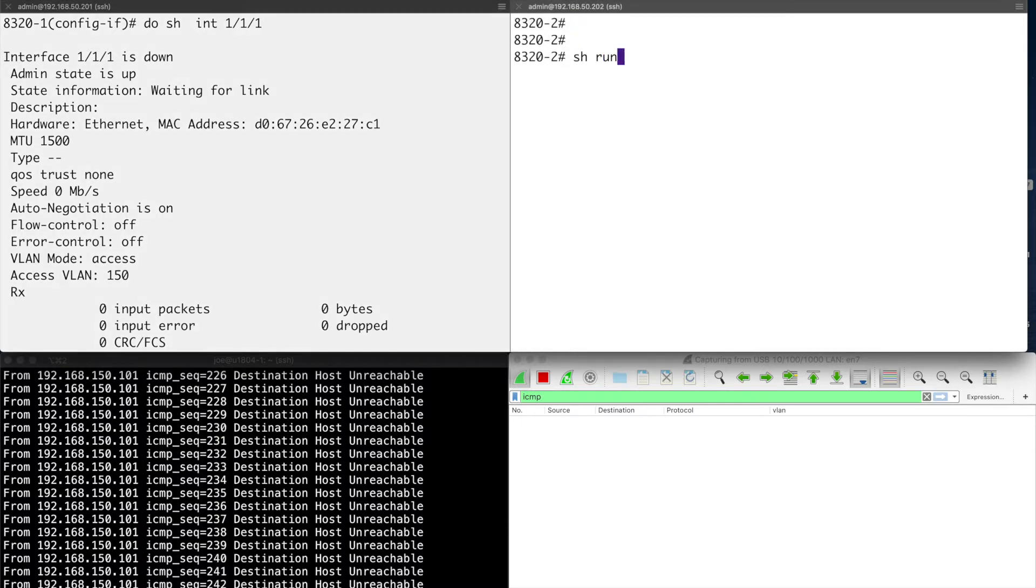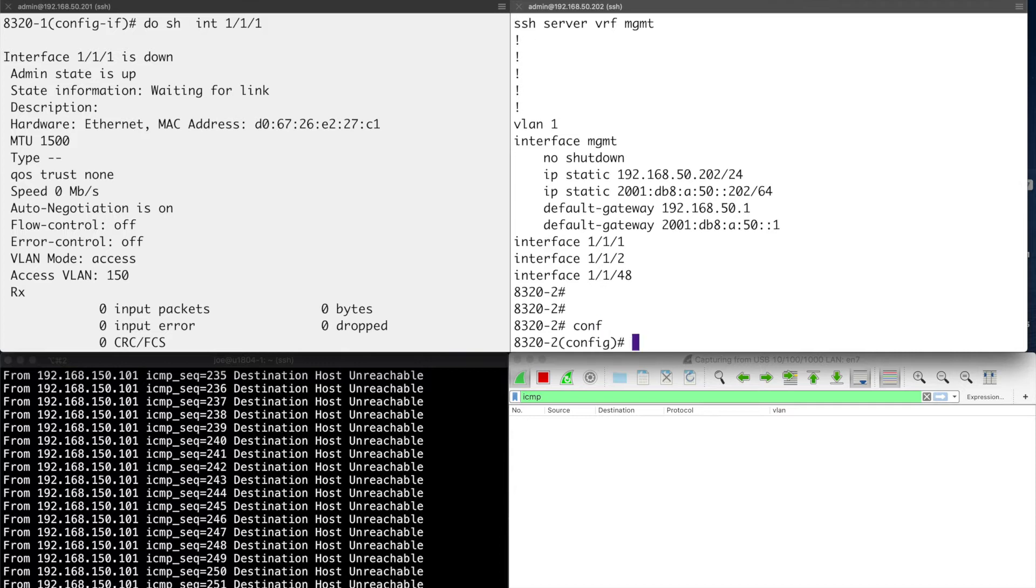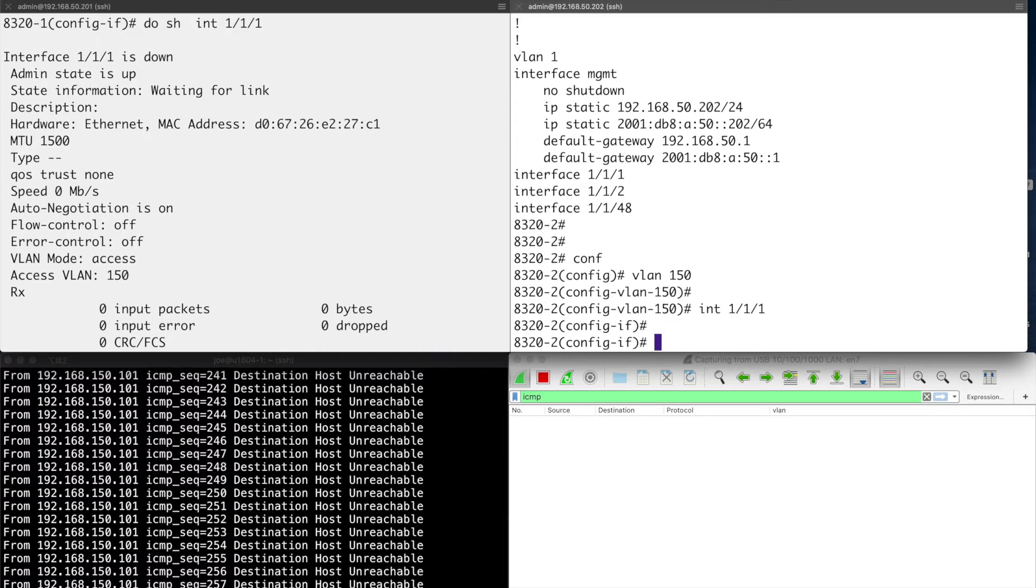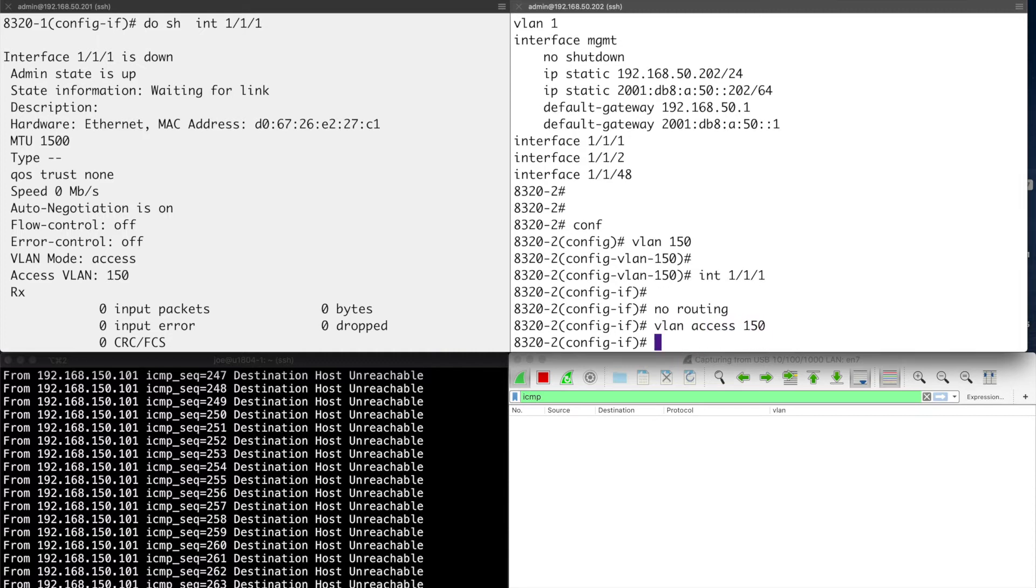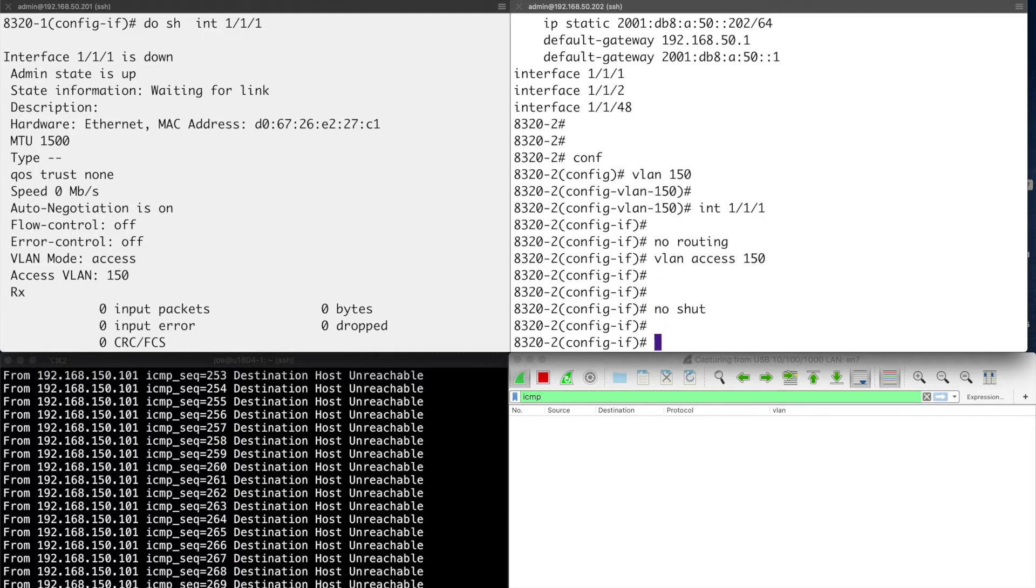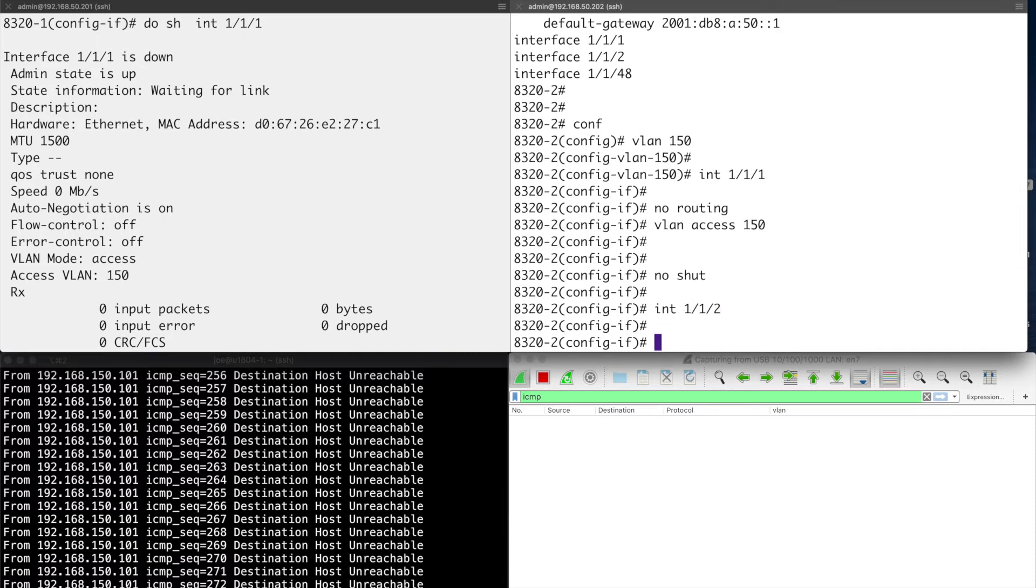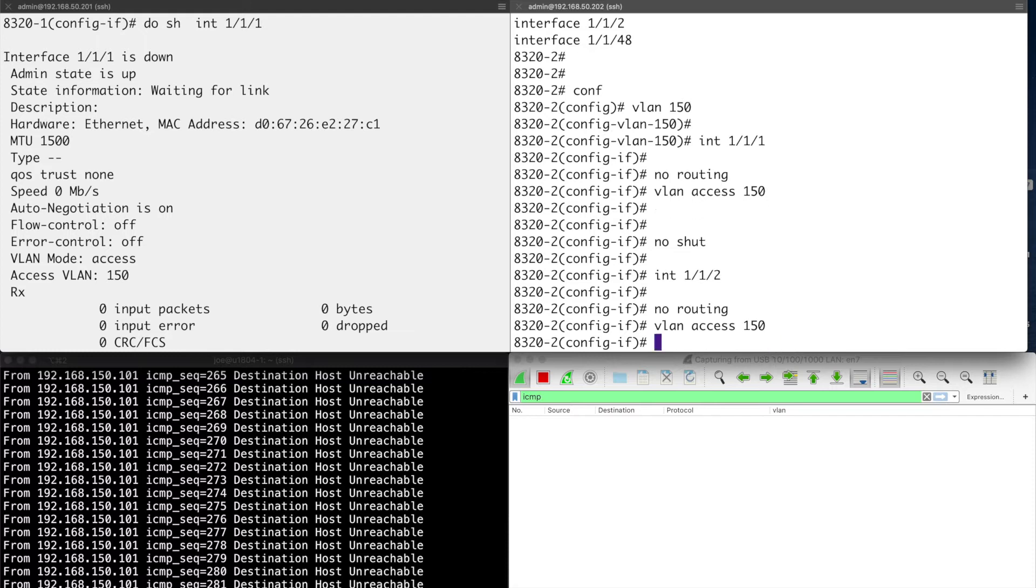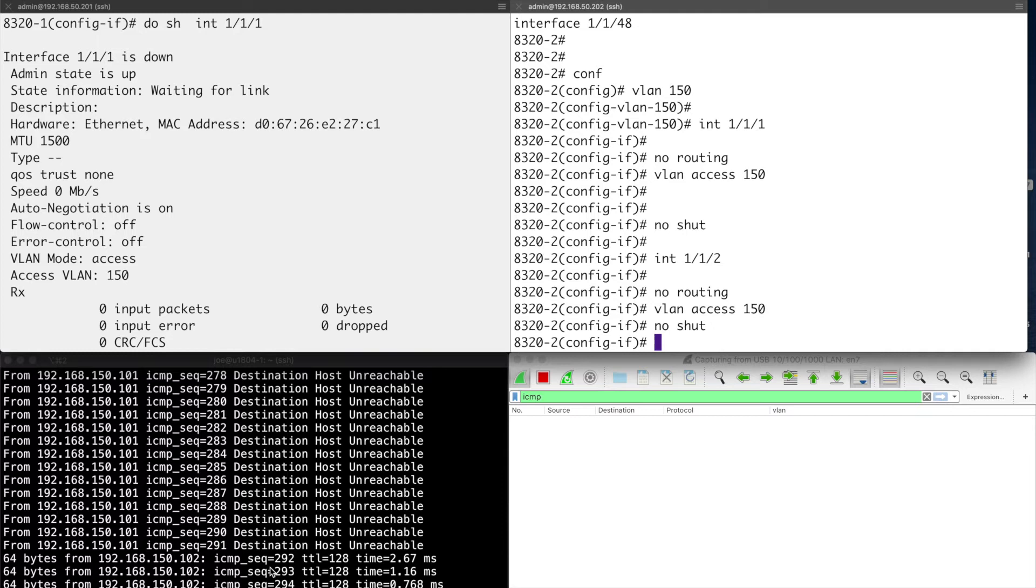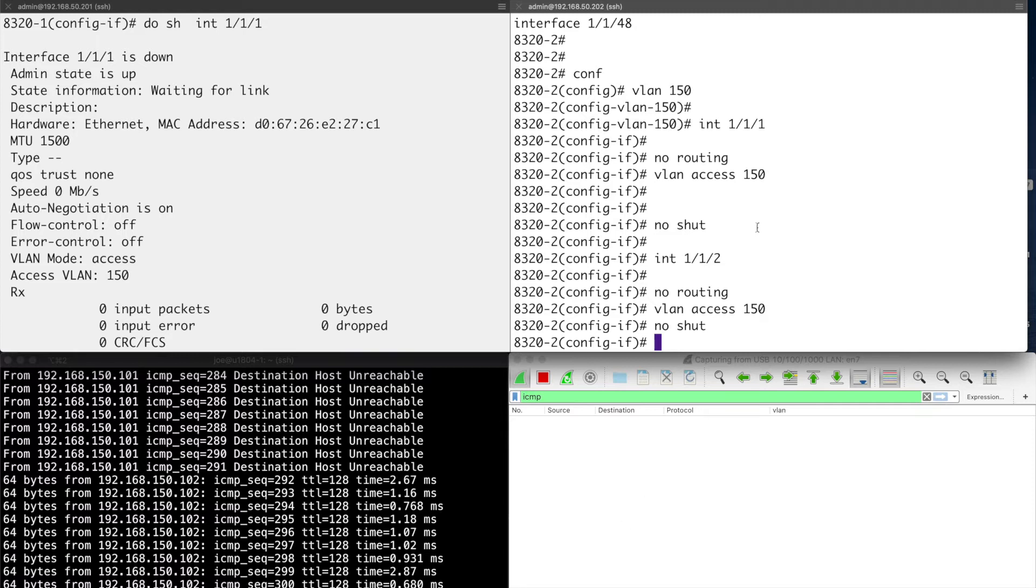Here is dash 2. Let's do a show run on there. We need to configure this like we did dash 1. Add in the VLAN. Go to the interface. So no routing, VLAN Access 150. And let's no shut that. Now, that won't work at the moment because we haven't configured the egress port, which is the one that is connected to the Windows server. So that's essentially the same configuration. I need VLAN Access 1. And let's do a no shut. And now you can see that the traffic is successful. So we are able to flow.